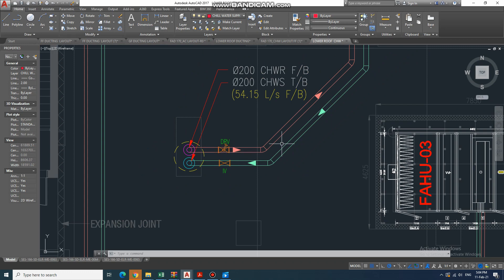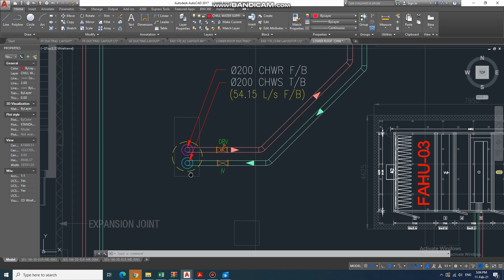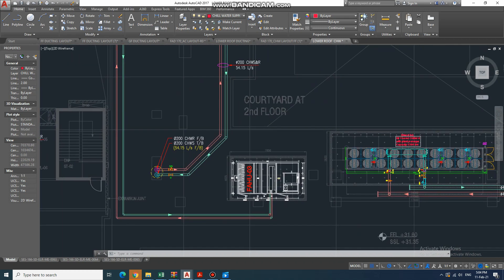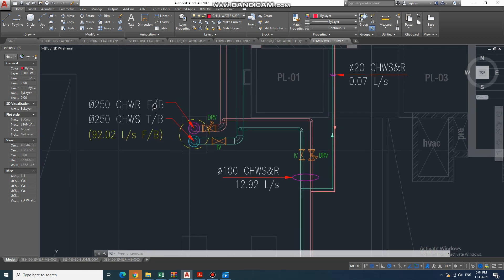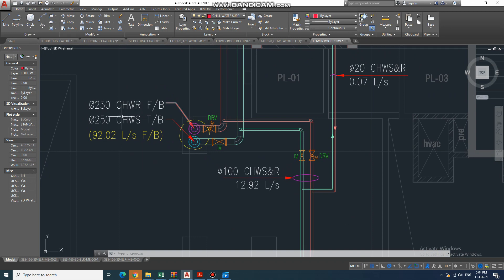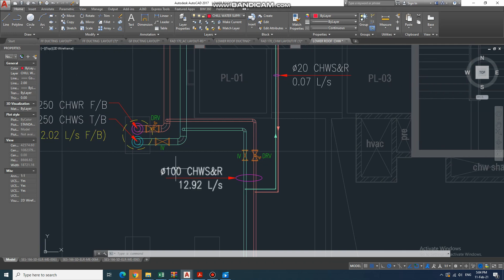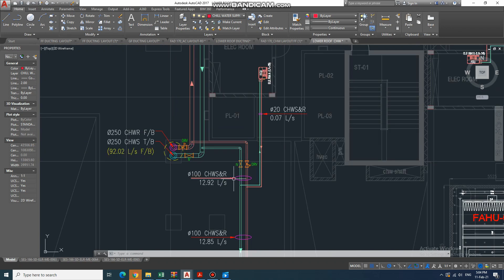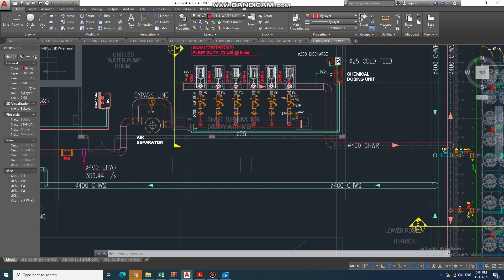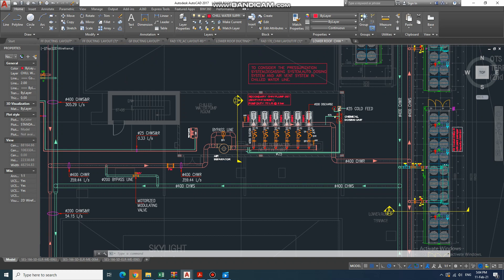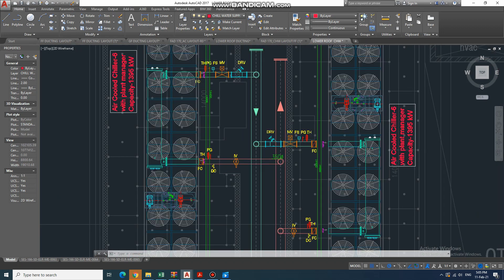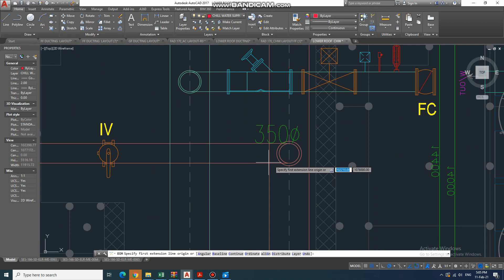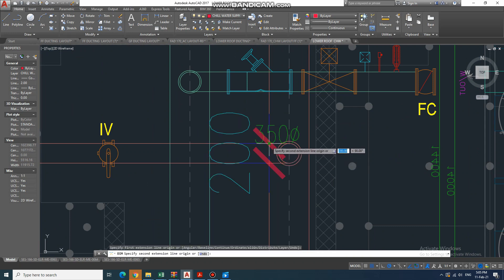Before the shaft, you can see the valves: one IV for the supply line and one DRV for the return line. This goes to the shaft going down to the lower part of the building. At another shaft, you can also find one DRV and one IV. The pipe diameter at the shaft is 250 mm. The branch pipe is 100 mm chilled water supply and return. The main chiller line is 400 mm diameter, and the branch off the old branch is 200 mm.